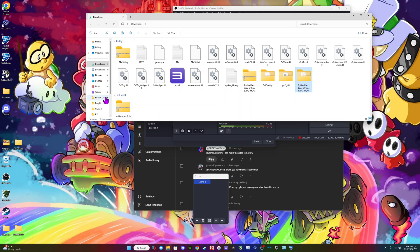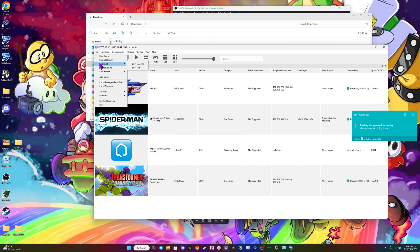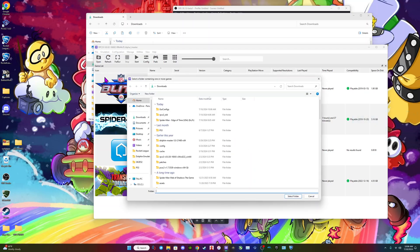You then want to go over to RPCS3 to load it up. Now I already have it installed, but just for sake of argument, let's say I did have it installed — so you want to go over to Add Games. I would recommend you have a folder where all your games are linked, and we're going to RPCS3.